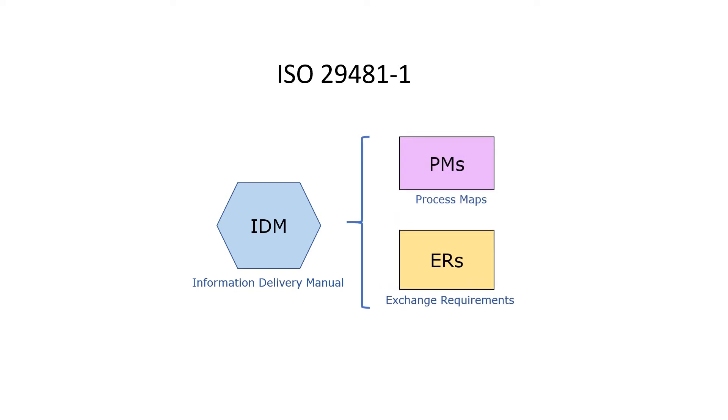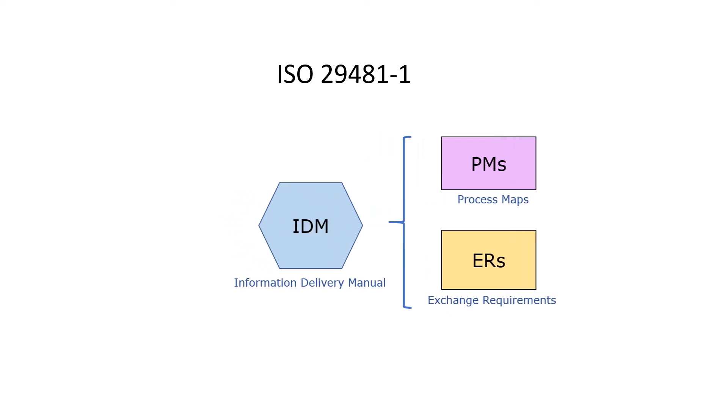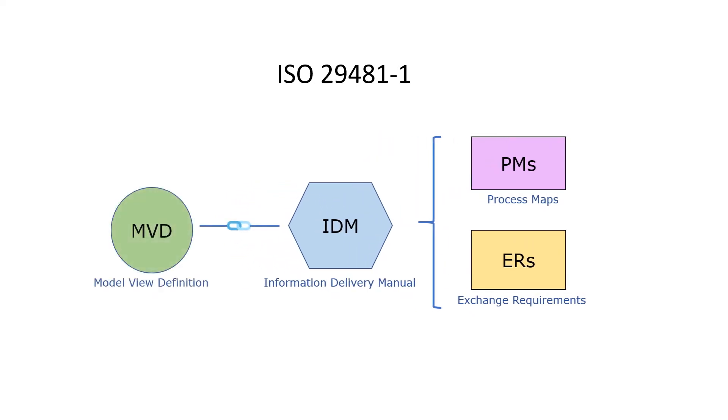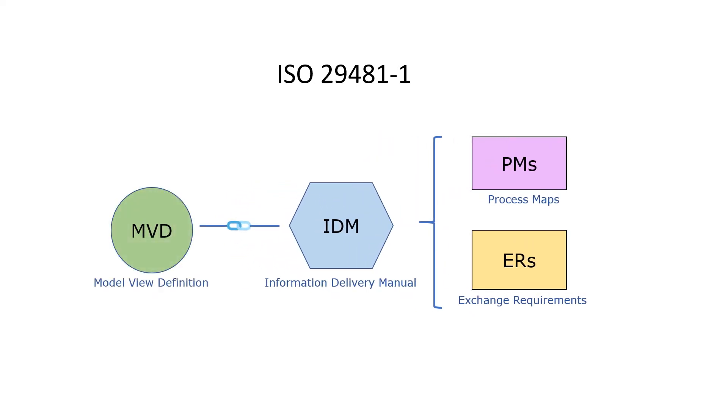An information use case or information exchange scenario is referred to as a process map PM. An IDM has a corresponding MVD.